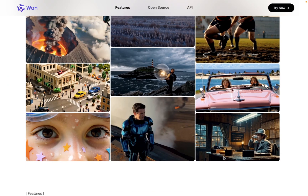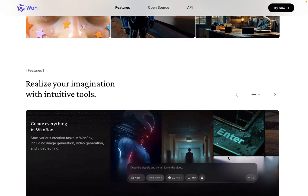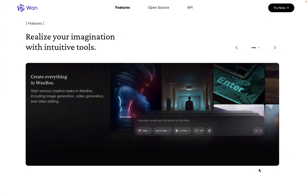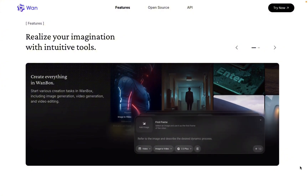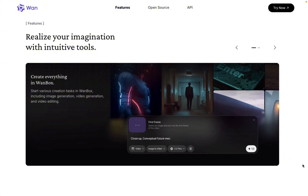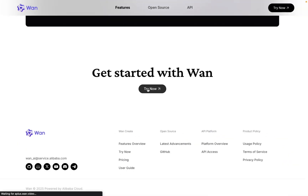In this video, I'm breaking down how to use the brand new animate and character swap feature, and it's all completely free. Trust me, the results are insane. All right, let's jump in.